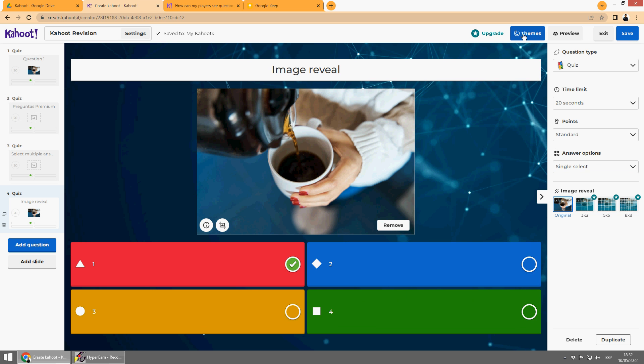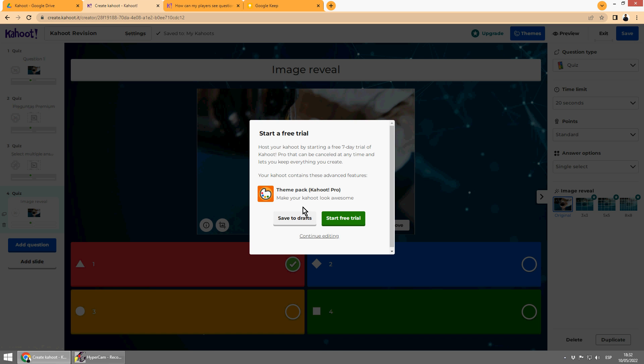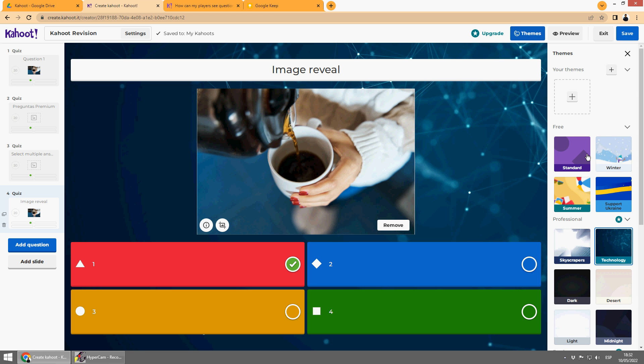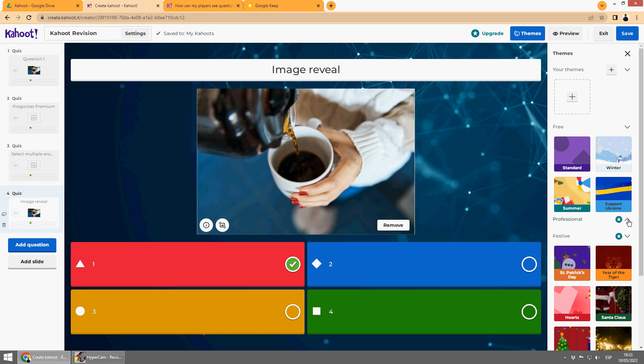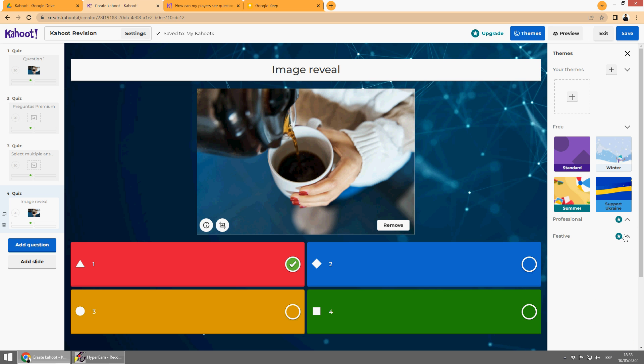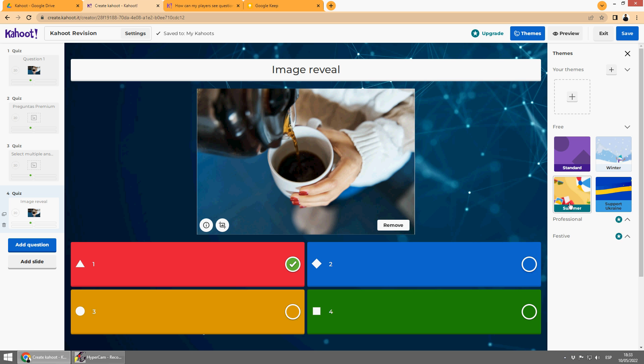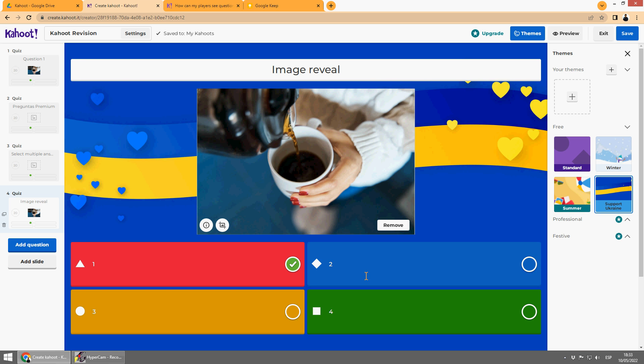But also the theme can be a problem. Look, save, theme pack. What is happening? Continue editing here. I was using a premium theme that is here. All that is in professional or festive is premium. So, let's use for example this one, support Ukraine. Okay, see you next time.